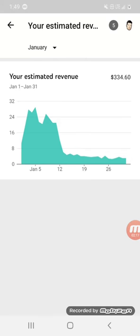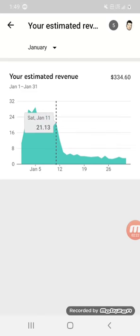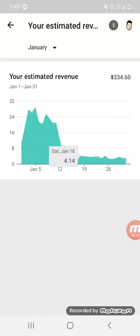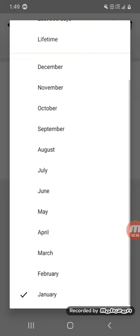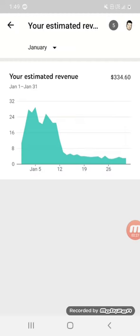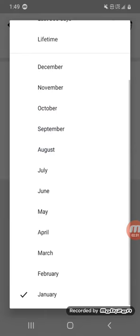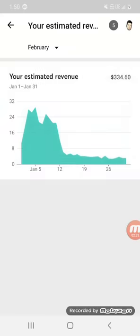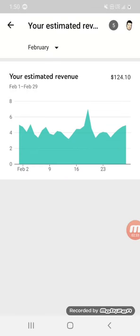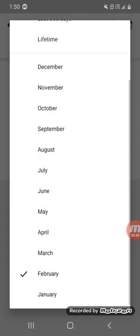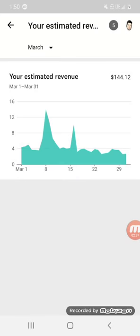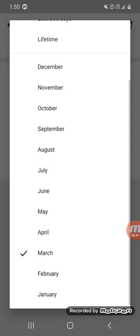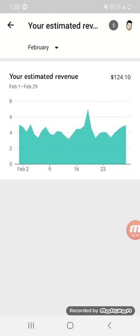I was getting like $29 a day, $20-25 a day, and then it went back down to normal. So that was my biggest month at the time. When January hit, in February I made $124, in March I made $144, so it goes up all the time.